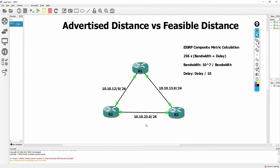Hello everybody, my name is Carlton Hudson. I go by the name of Network Prodigy. I am a senior network engineer with over eight years of experience working as a computer network engineer. What I do is I create different tutorials covering different Cisco topics, and these tutorials are designed to help you become a better, more sound network engineer.